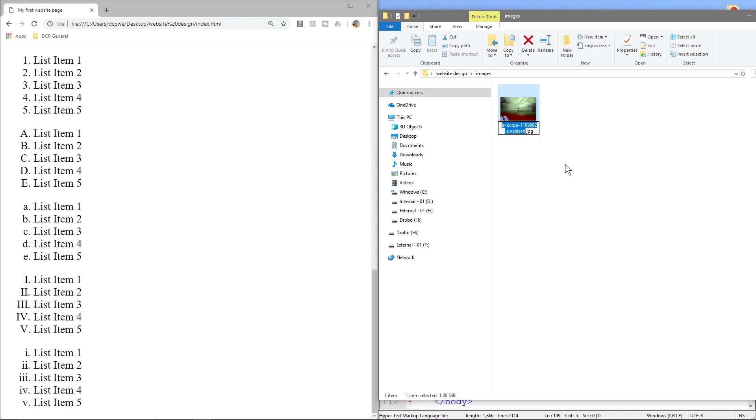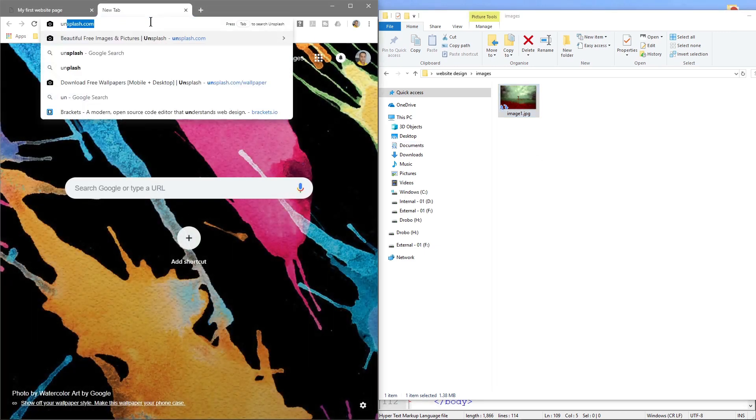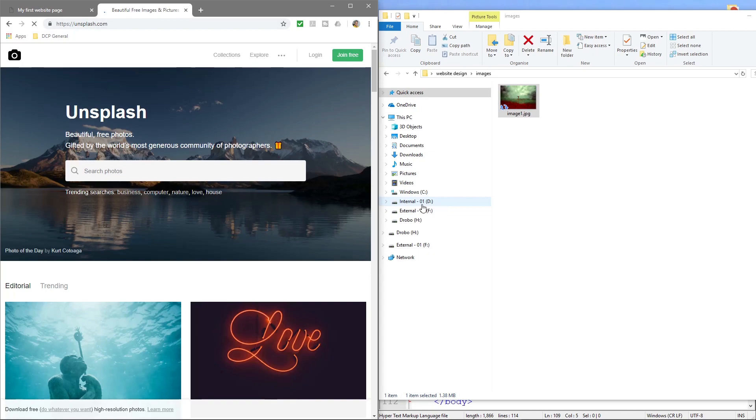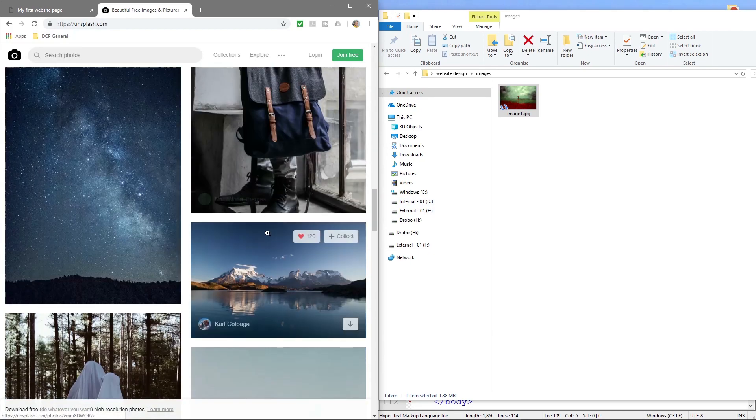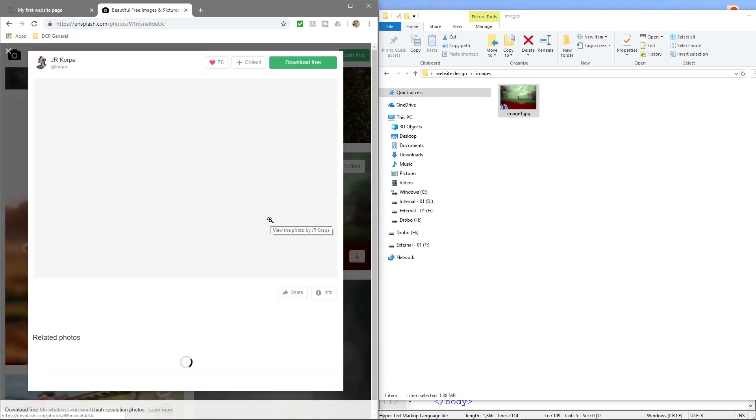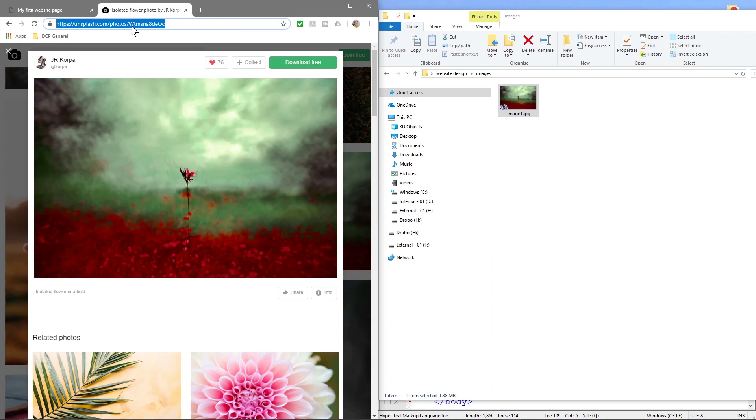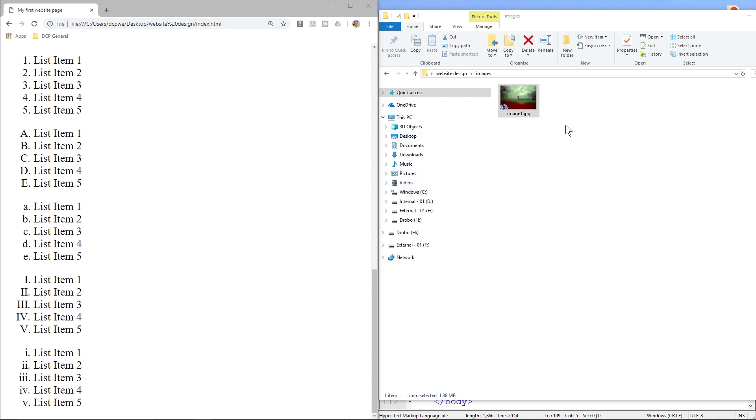So let's just call this image one and what I'll do is let's just go back to Unsplash, click on this image. I'll keep a copy of this URL and I'll put that in the YouTube description so you can download the same image if you want to.